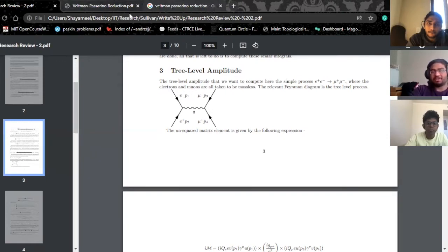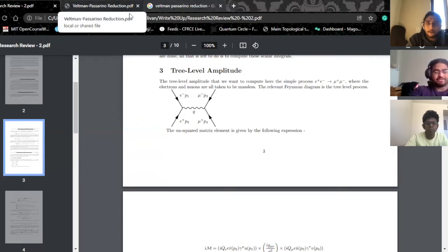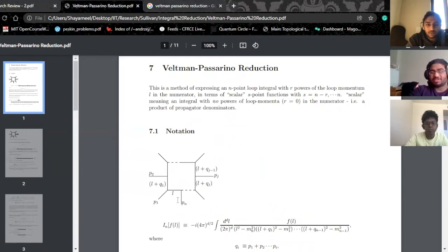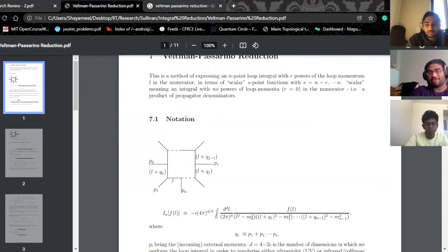Now I'm going to switch to the lecture notes on Passarino-Veltman reduction, which is basically the bulk of what I want to talk about. This is from a lecturer at Southampton University. The key idea is that when you have diagrams with loops, things get significantly more complicated because you have to integrate over a propagator.